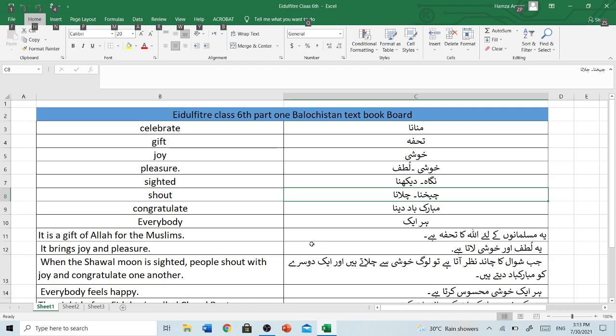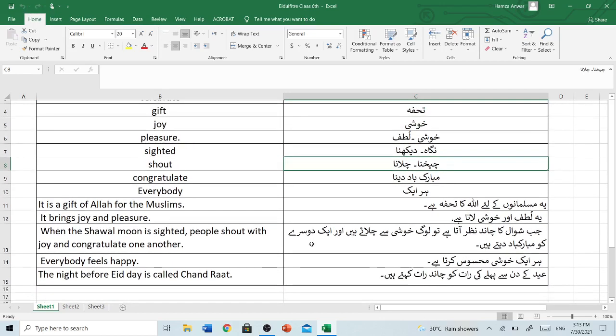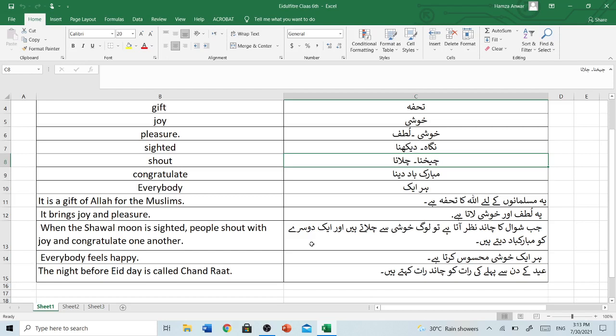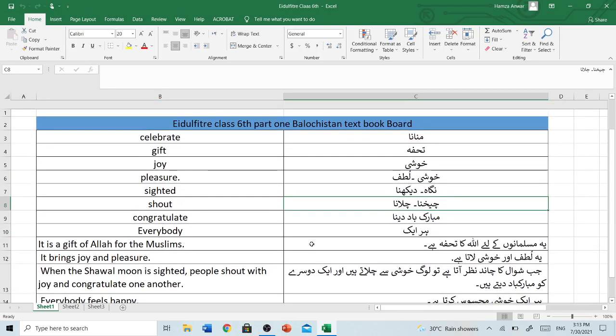Everybody feels happy. Har ek khushi mehsous karta hai. The night before Eid day is called Chand Raat. Eid ke din se pahli ki rat ko Chand Raat kehti hain.